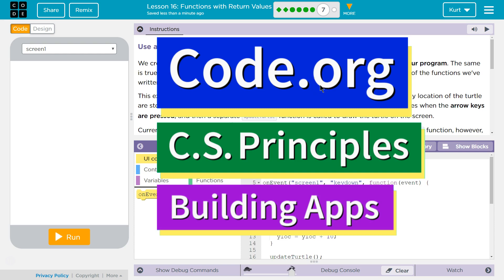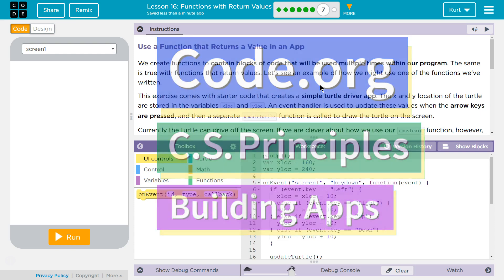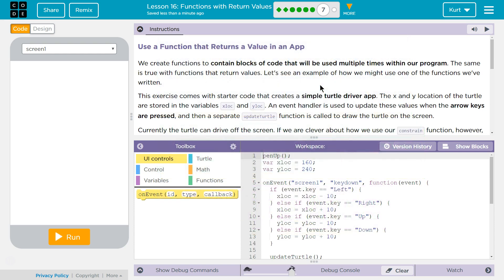This is code.org. I'm currently working on CS Principles, Unit 5, Building Apps, Lesson 16, Functions with Returned Values, Puzzle 7.